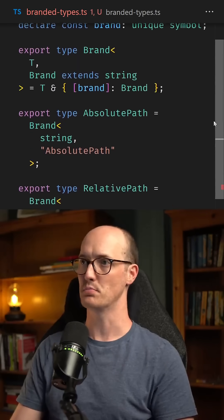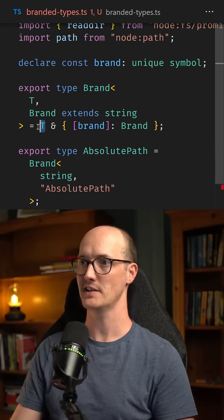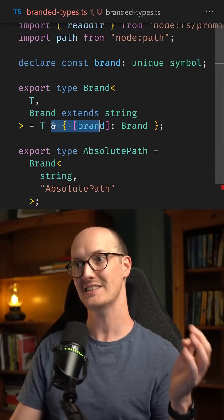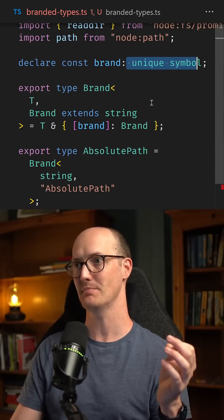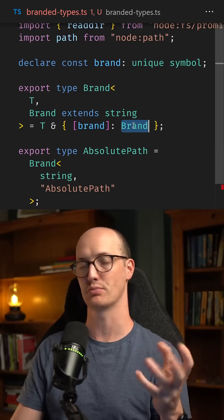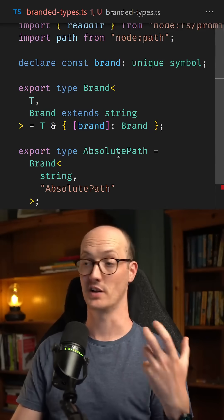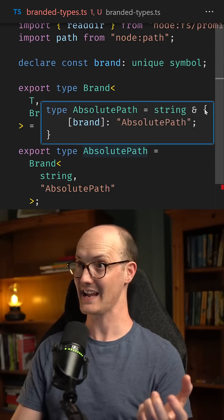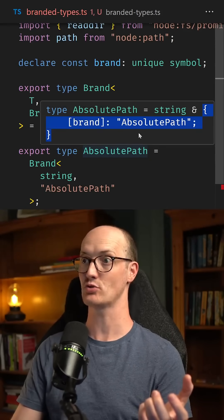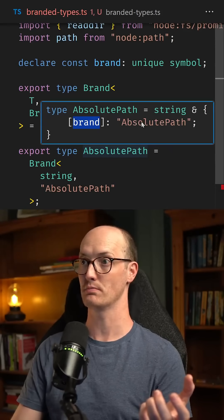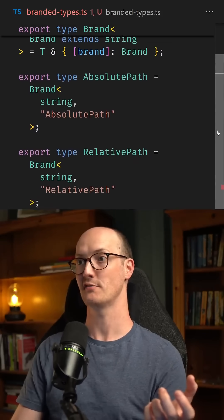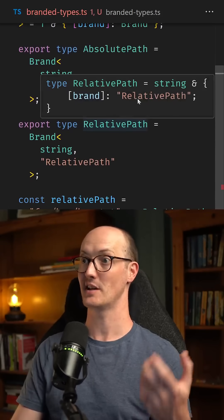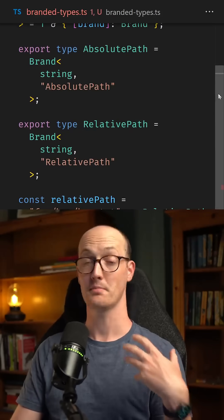What we're doing with this brand type helper at the top is basically saying we have T and we're intersecting it with this unique symbol of this brand. In other words, absolute path here is both string and this extra thing called brand absolute path. And relative path down the bottom is exactly the same, except its brand is relative path.